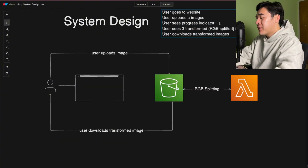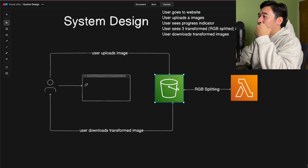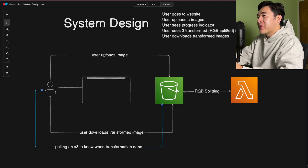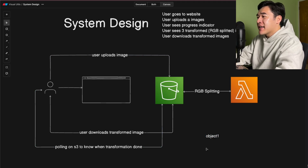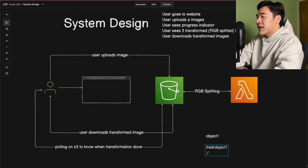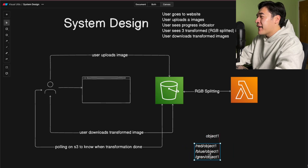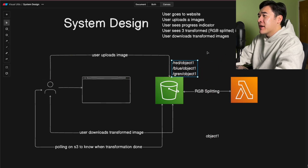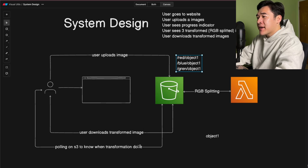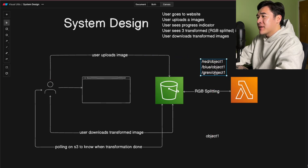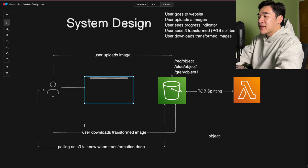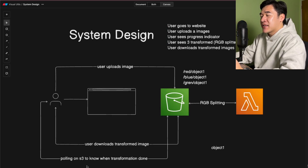One thing I need to figure out is how we're going to do the progress indicator, because there's no way to notify the user directly. So we want to do some sort of polling. Polling means we'll keep hitting the S3 bucket asking if we have the RGB-splitted image of the original upload. For example, if you have object one, we ask S3: do we have red/object-one, blue/object-one, green/object-one? We keep asking S3 if those three images exist. Once the Lambda finishes RGB splitting, it uploads them with that naming pattern. If those objects don't exist yet, the transformation hasn't completed; if they do exist, it's done and we can show them in the browser and let the user download.